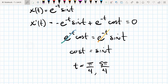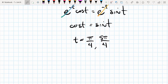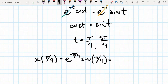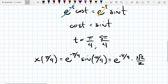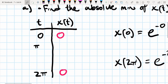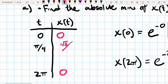Plugging π/4 into the original equation: x(π/4) = e^(-π/4) · sin(π/4) = e^(-π/4) · (√2/2). Both terms are positive, so this value is greater than zero — not the absolute minimum. The value is √2 / (2e^(π/4)).